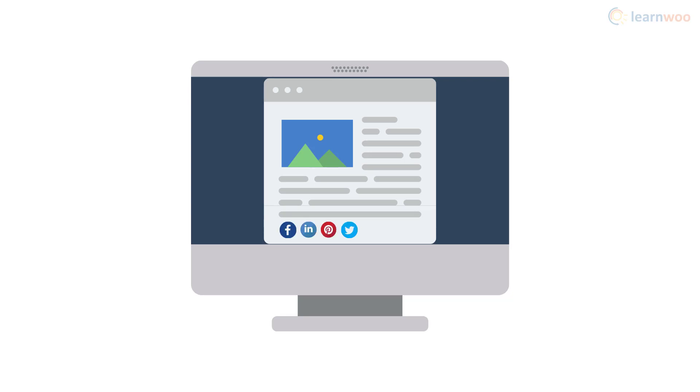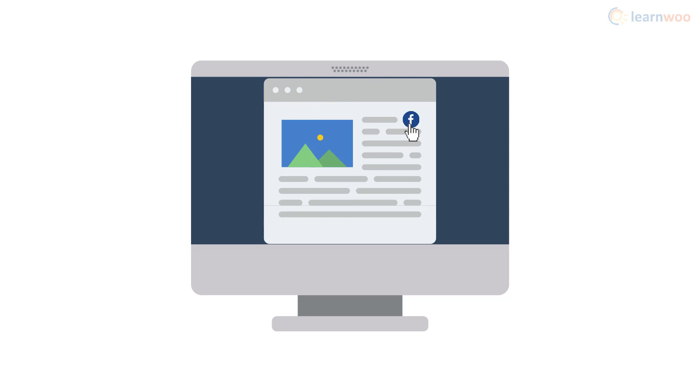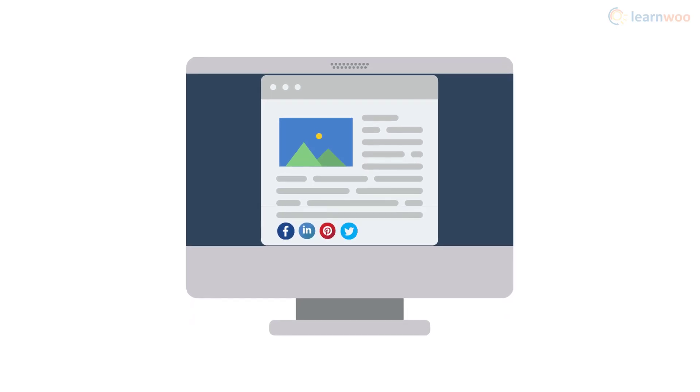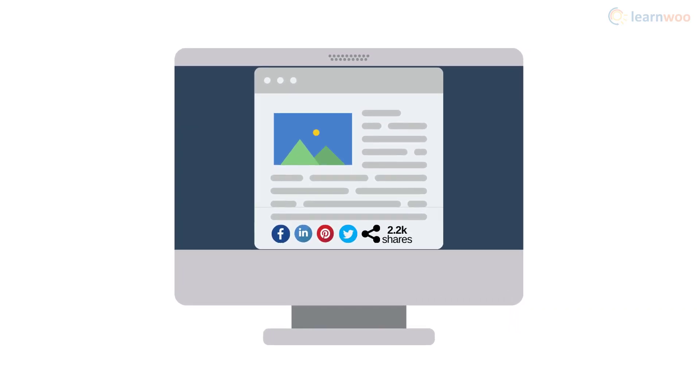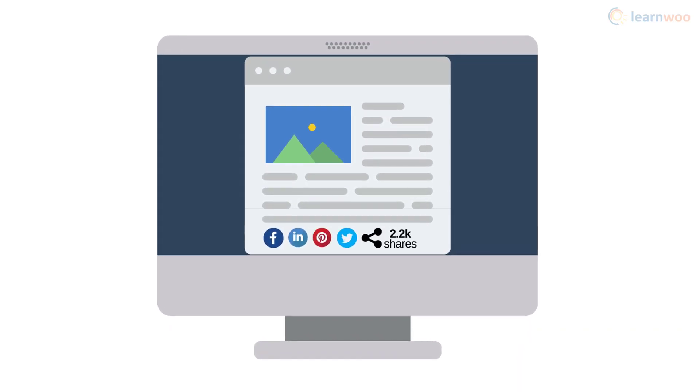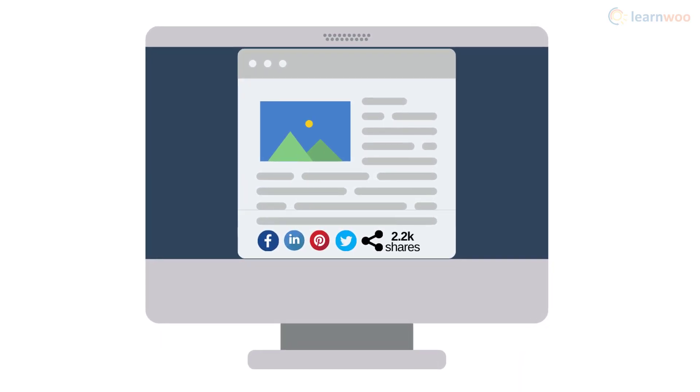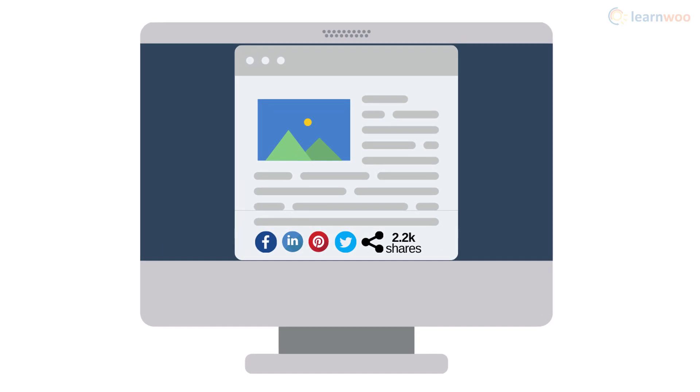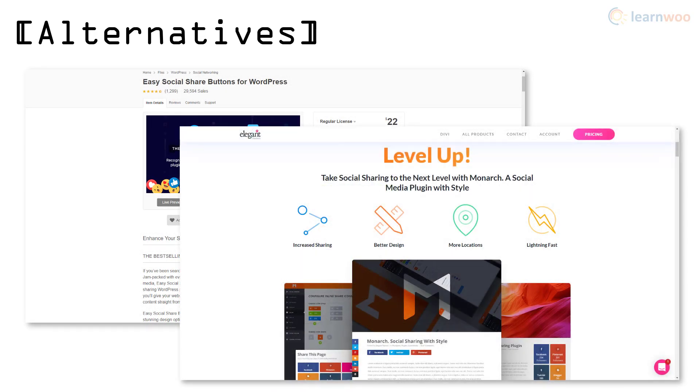Social Warfare lets you add buttons for popular social media platforms like Facebook, LinkedIn, Pinterest, and Twitter. You can also place these buttons anywhere you want: above the content, below the content, or manually place them yourself. Finally, the plugin also gives you analytics to see how well the sharing buttons are performing. Other popular social media plugins are Easy Social Share and Monarch.